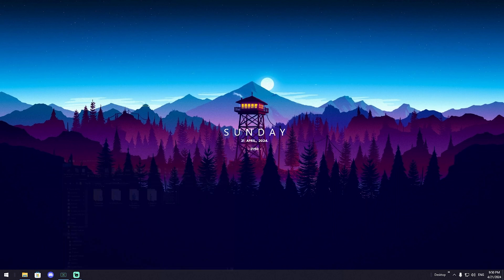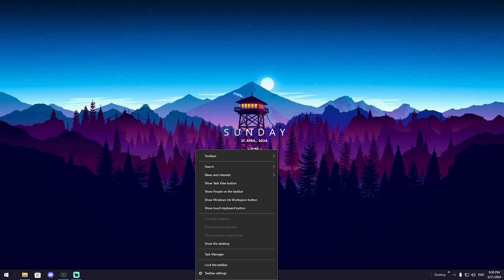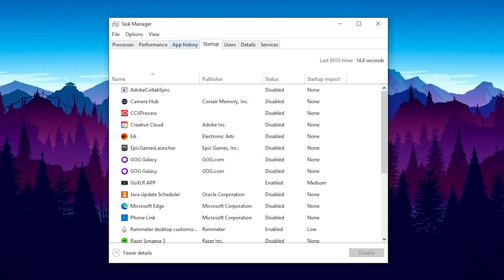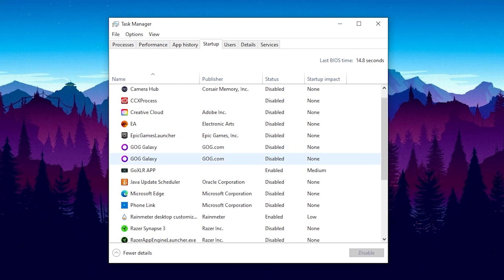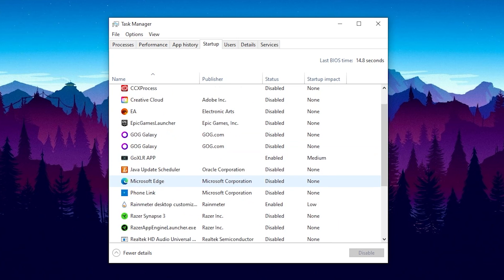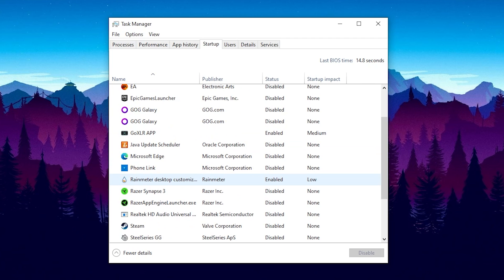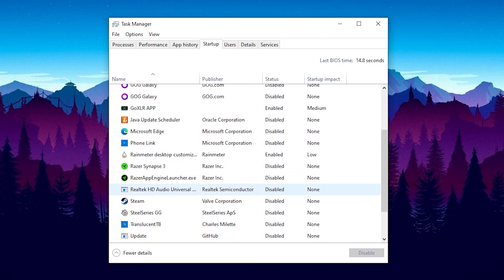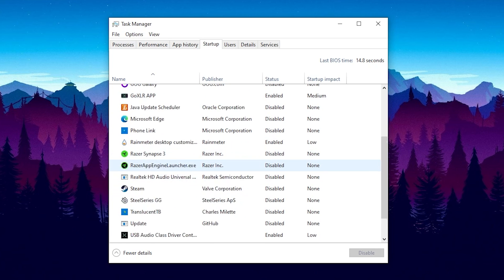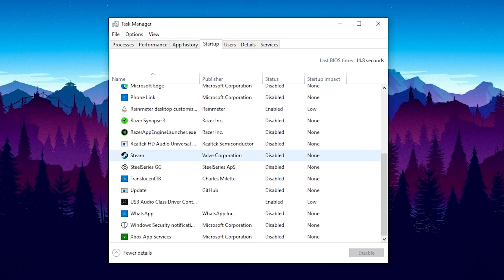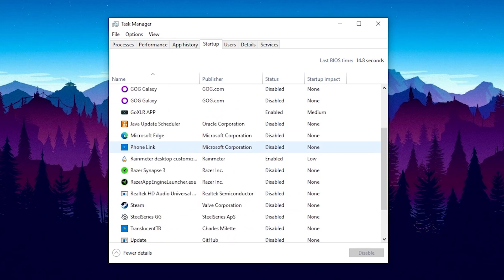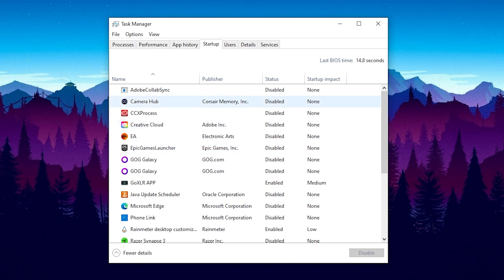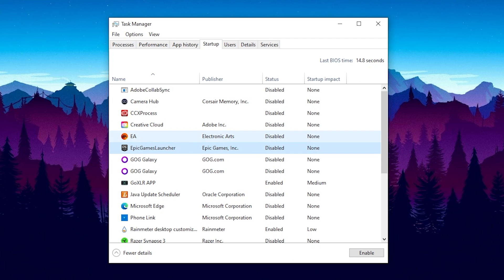Before we go to the next step guys I want you to actually open up your task manager in the first place. Then we're going to go over to startup and I want you to disable every single process which you don't need whenever you're starting your PC in the first place guys. Something like Razer or Steam, maybe SteelSeries and all of these here really only let on exactly what you need from your PC guys. You can see my Adobe and everything, my EA launcher, Epic Games and everything is completely disabled just to speed up the process of launching your PC.